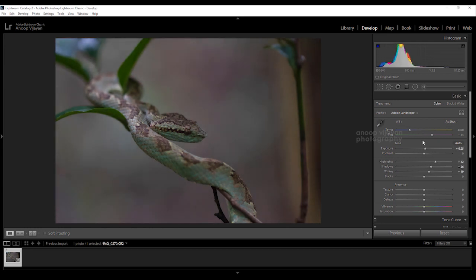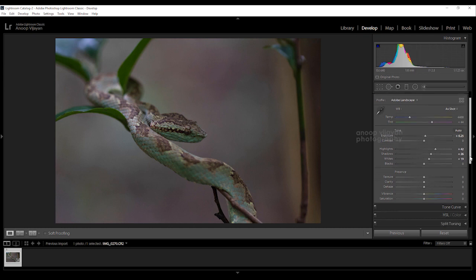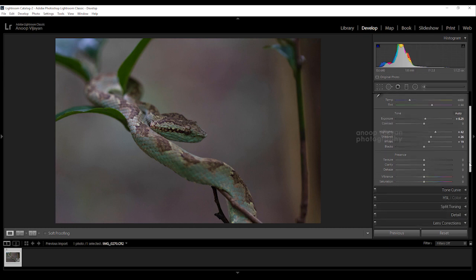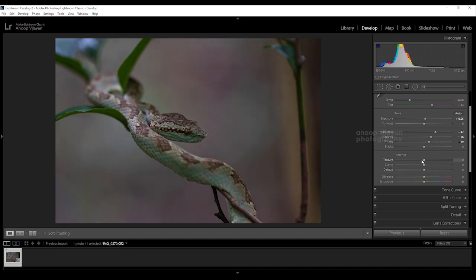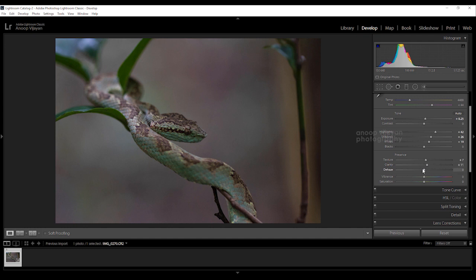Now we have done with that. Next we are going to presence. In that I'm going to increase my clarity as well as texture and I'm going to reduce my haze. Also I'm going to increase my vibrance to enhance dull colors and saturation. I'm adjusting texture and giving the value of 7.